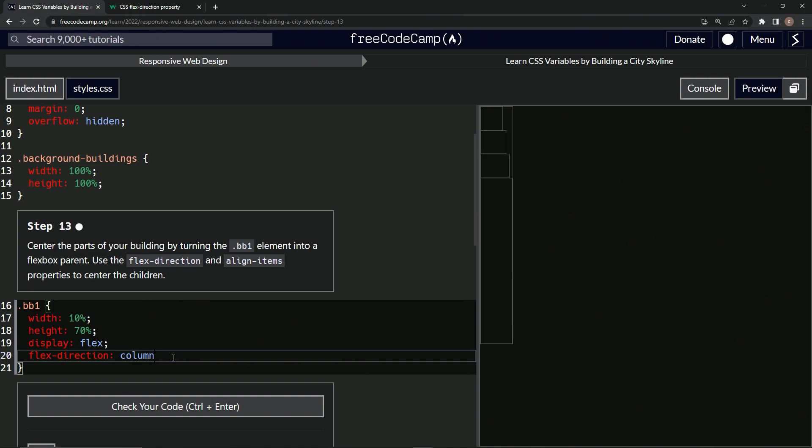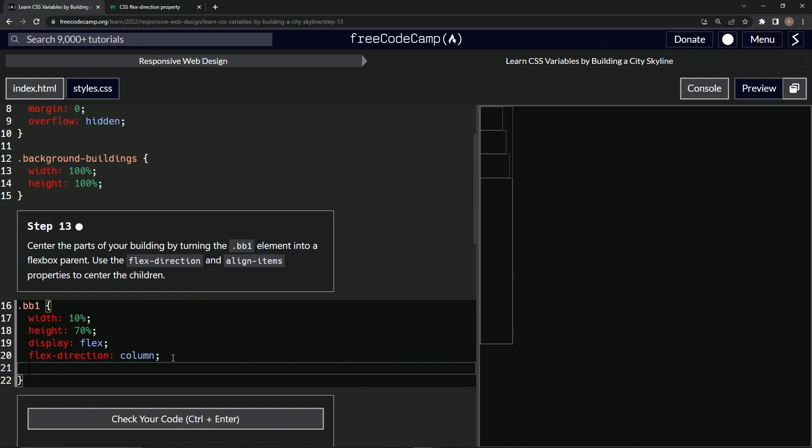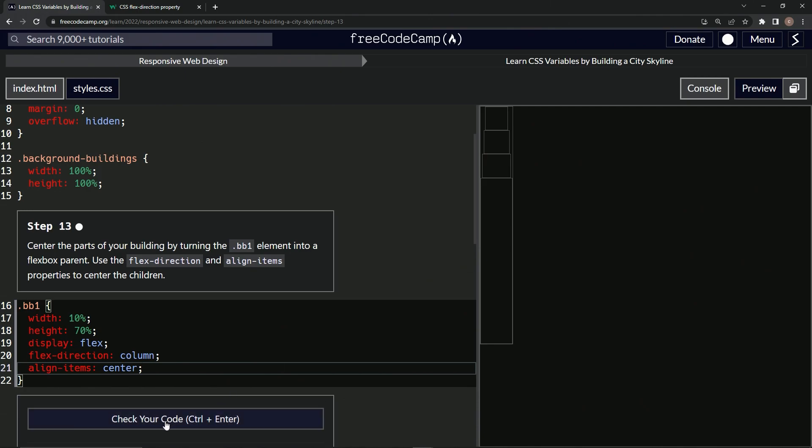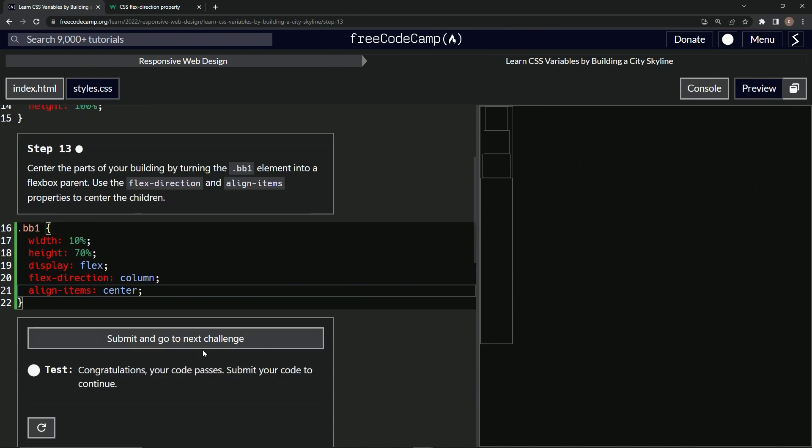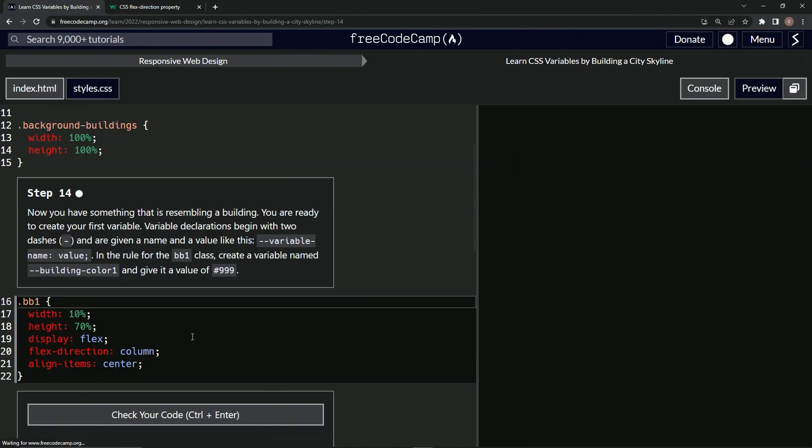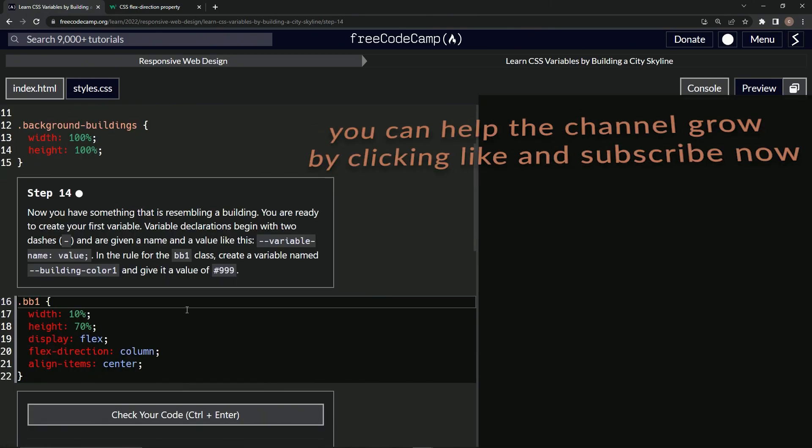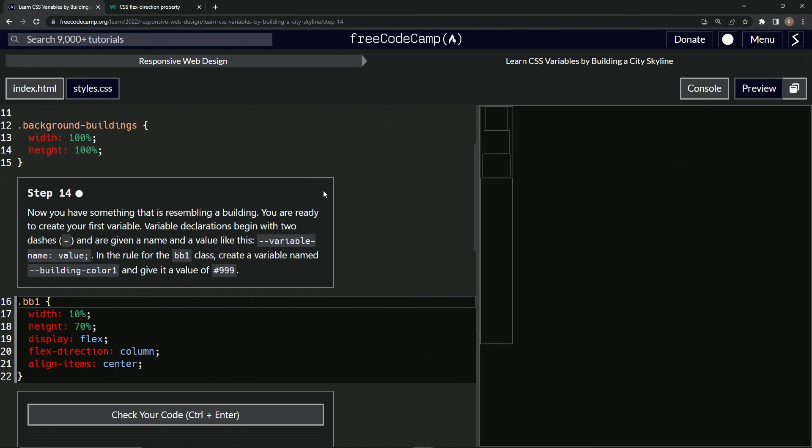And then we're going to say align... what was it, align-items center. Okay, so align-items center. And so now this is looking more like a building here. Let's check it, looks good, and submit it. Now we're on to Step 14. See you next time.